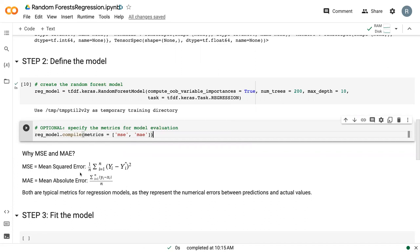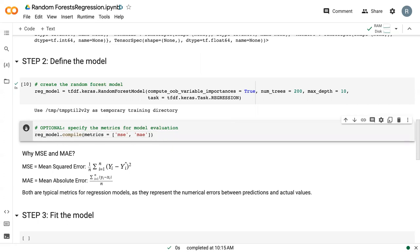And then mean absolute error is the difference between your actual data and your average. No square, but still then averaged itself. So both are purely numerical metrics that tell us the error, looks at how different our actual data is from our predicted data.